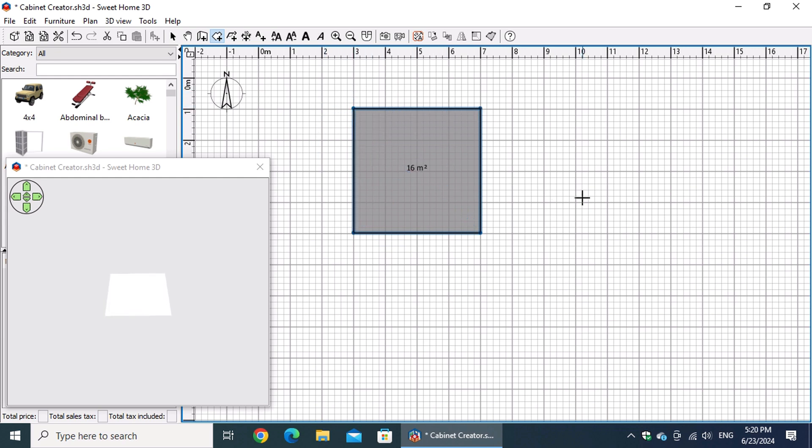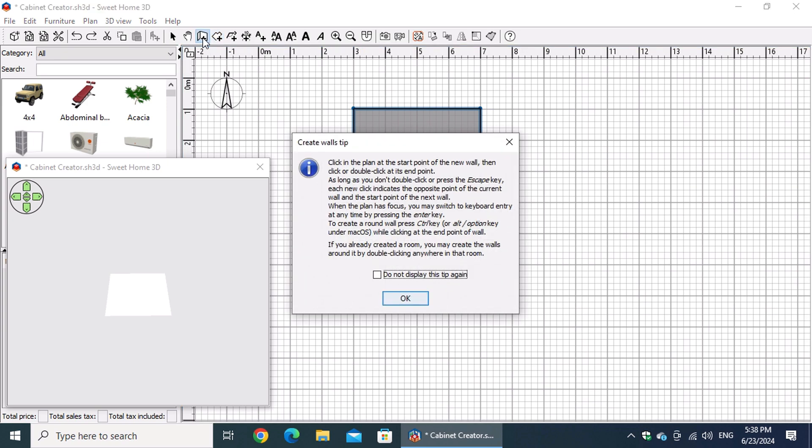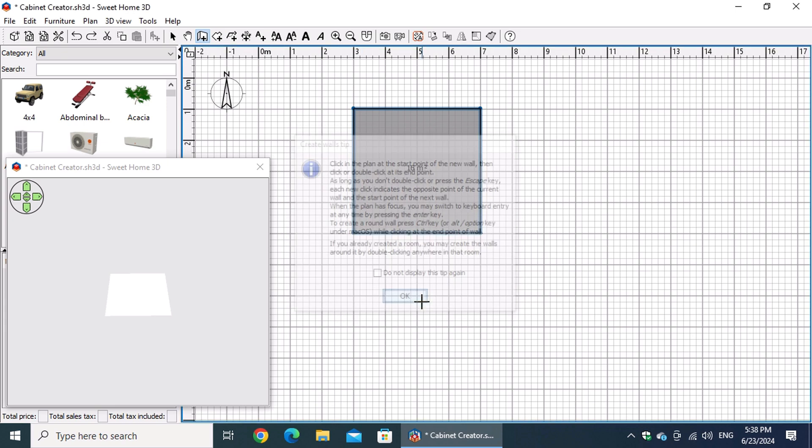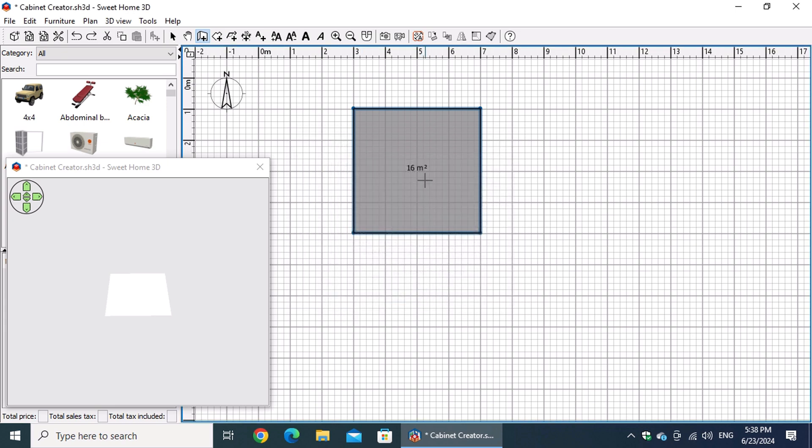Finally, press the Escape key located in the upper left corner of the keyboard to create the room. After the creation of the room, activate the Create Walls button on the toolbar. Press OK to close the info window and double-click on the room to create the walls.